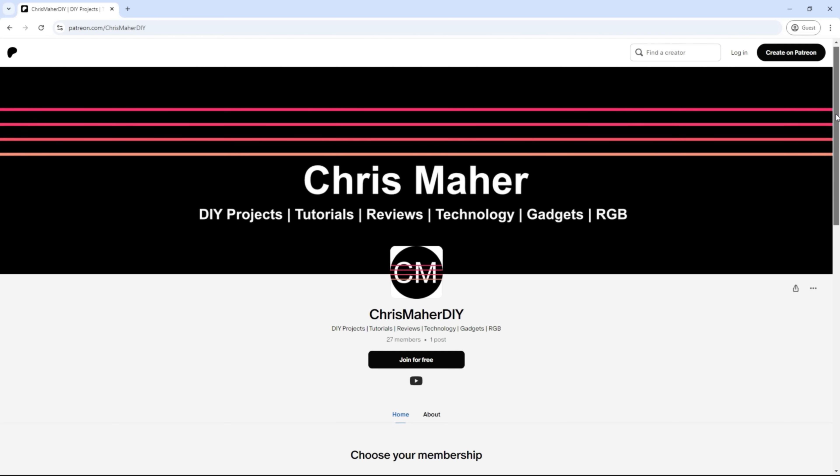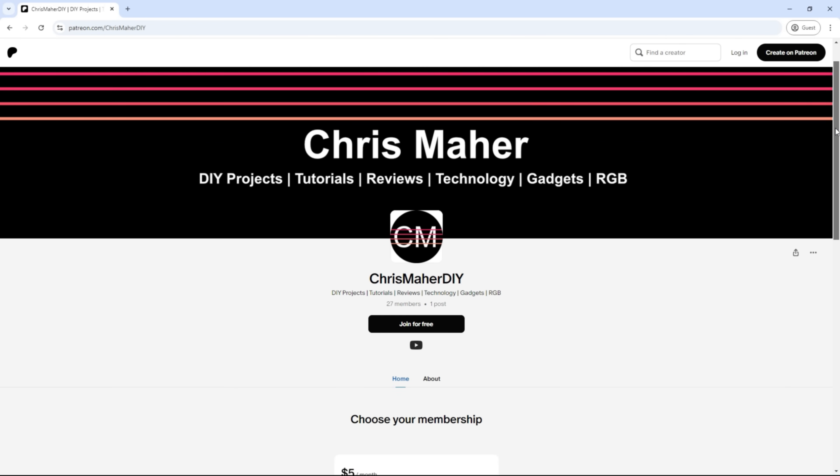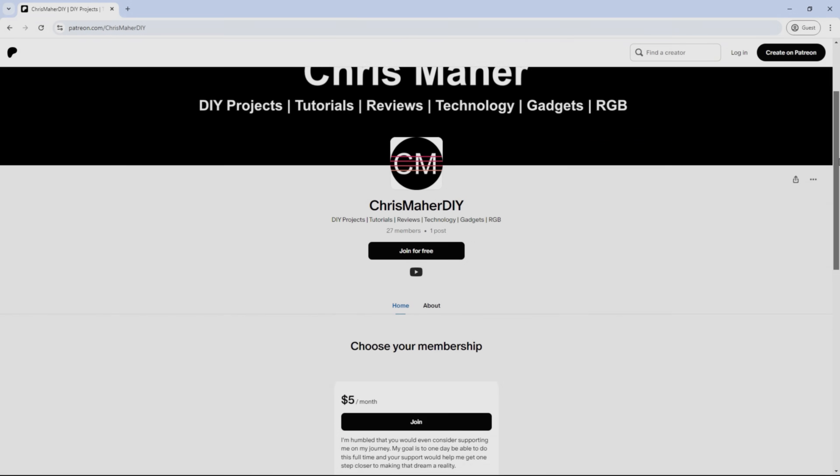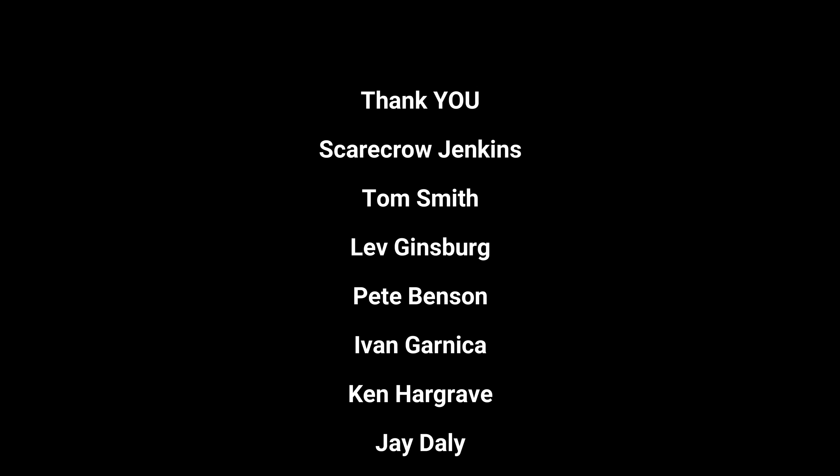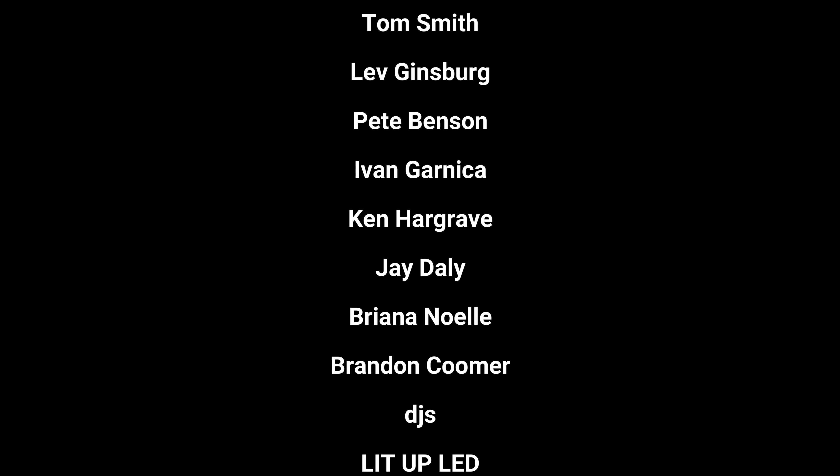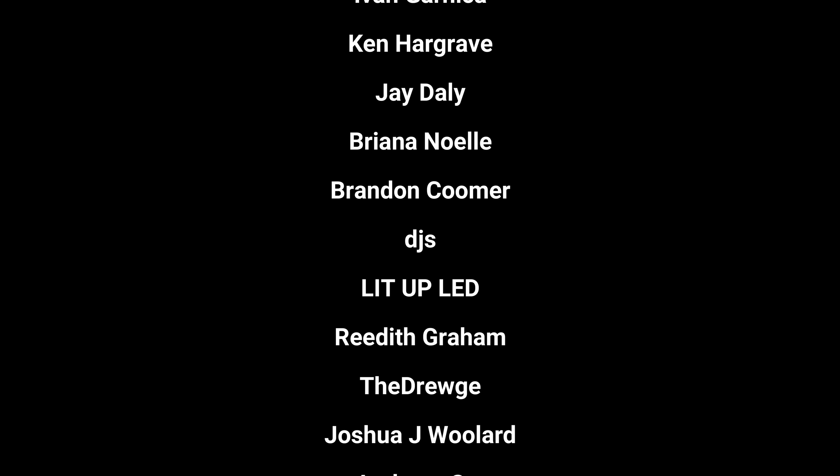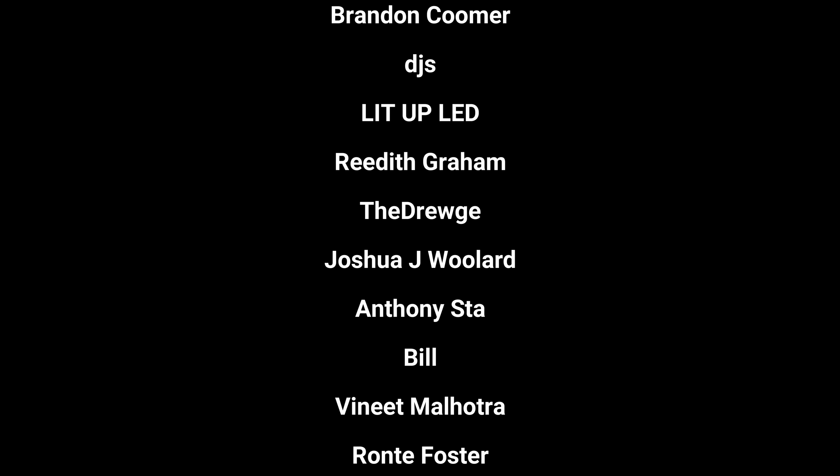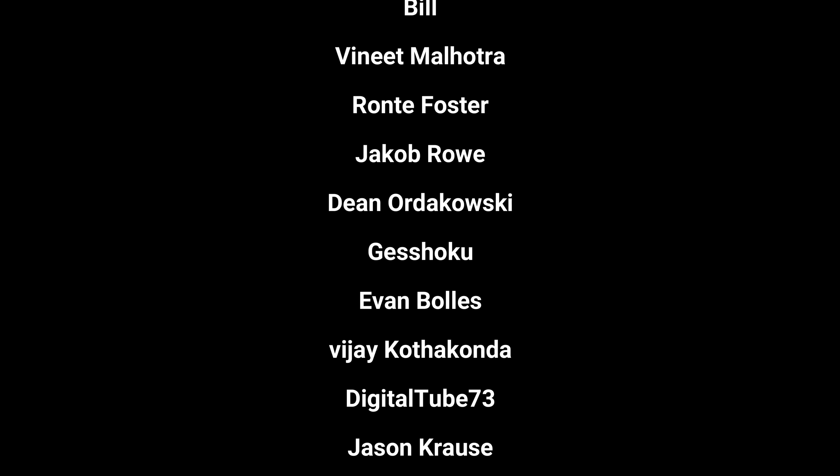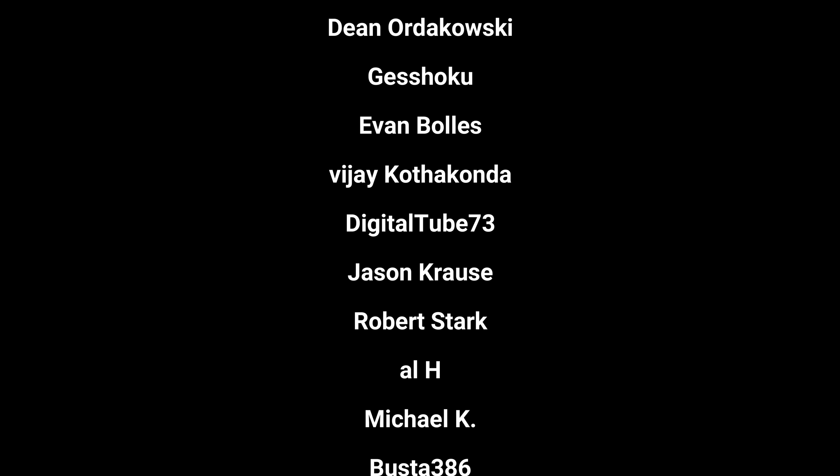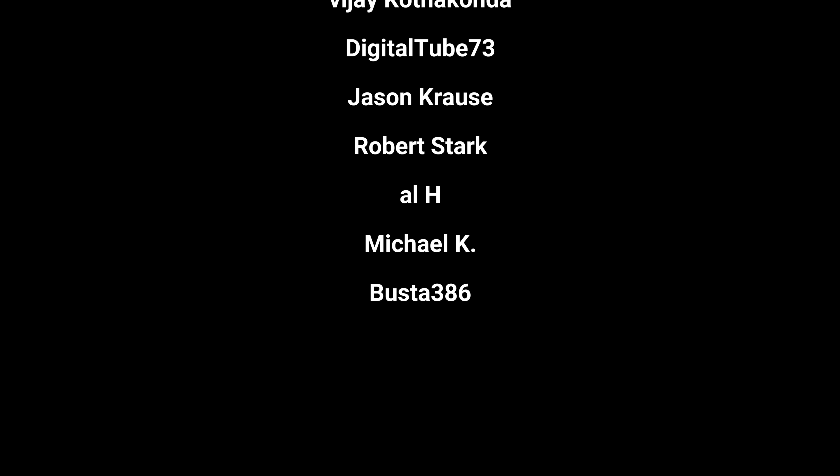I did want to quickly mention that I just started a Patreon account, and I want to thank all my supporters who contribute directly to the channel. Every little bit helps me get closer to my dream of being able to make videos full-time, and your support means the world to me.